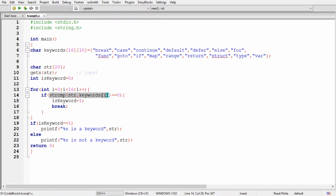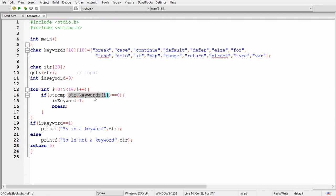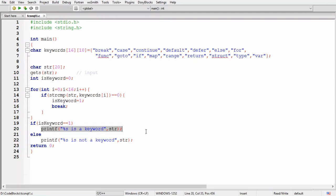Inside the condition, we call the strcmp function from the string.h header file. It takes two arguments — the input string and the ith element of the keyword array — and compares them. If both match, strcmp returns 0, meaning the given string is present in the keyword array. We then store 1 in the 'is_keyword' flag and break out of the loop. After the loop, if is_keyword equals 1, we print that the given input is a keyword using printf; otherwise, we display that it is not a keyword.